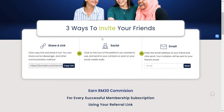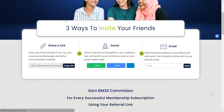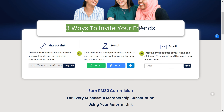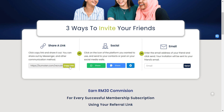There are three ways for you to invite your friends. First, share the link — you can copy the link and then paste it or send it in WhatsApp or anything you like. That will be your referral link.